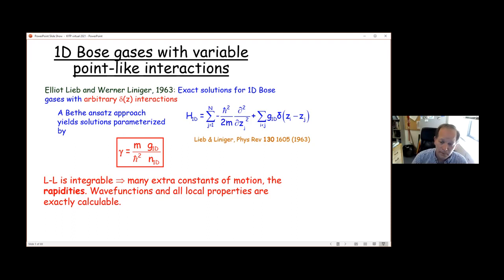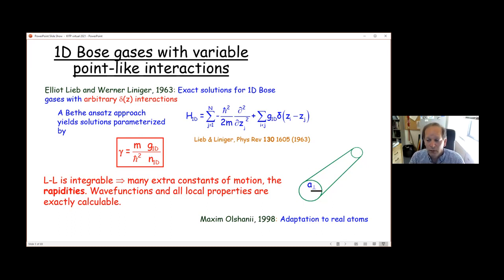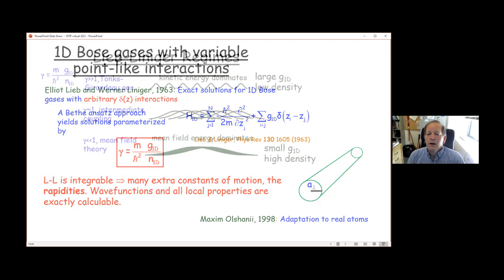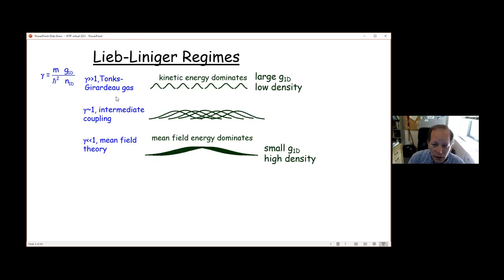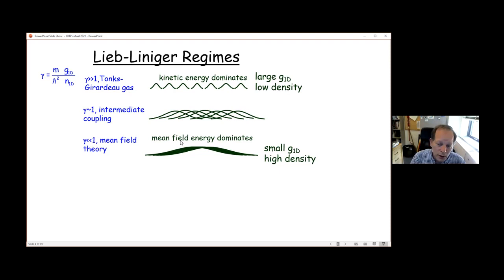The experimental background is that Maxime Olshanii showed quite some time ago that if you put atoms in a waveguide-kind trap, it approximates the Lieb-Liniger model very well if the atoms are in the transverse ground state. The solutions as a function of gamma can be understood in a few regimes: when gamma is much greater than 1, it's called the Tonks-Girardeau gas, where kinetic energy associated with strong correlations dominates — you'll never find two particles in the same place. In the other limit where gamma is much less than 1, the mean-field energy dominates and you don't have the same particle correlations.